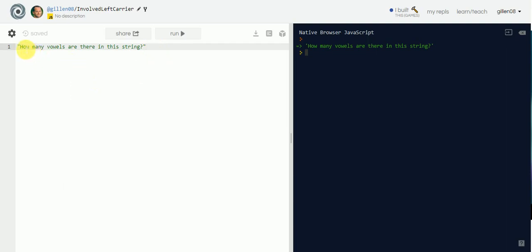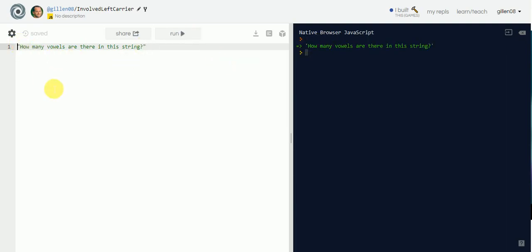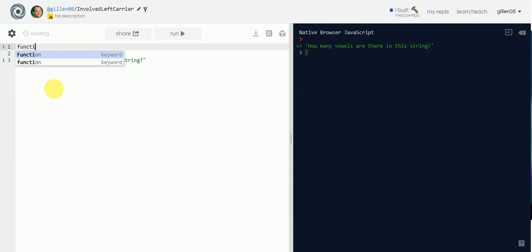There's a vowel here, vowel here, vowel here, vowel here, vowel here. We can do this as humans, but we've got to make the computer do it somehow. How do we do that? I can run it — it's just going to return the string — so we want to create a function.